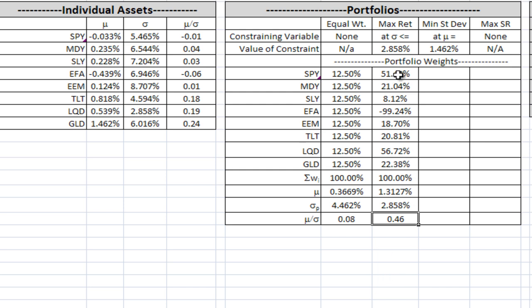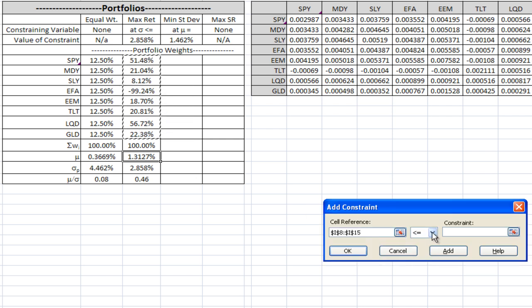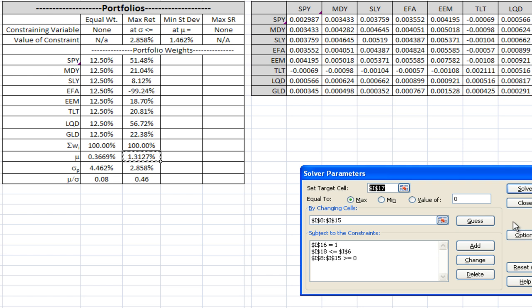You might be able to short-sell, but there are many situations where you can't — or not to that magnitude. Mutual funds and certain investment pools can't short sell. So you can go back into Solver and add another constraint: all weights must be greater than or equal to zero, eliminating short-selling. Same constraints as before, except now no short-selling is allowed.